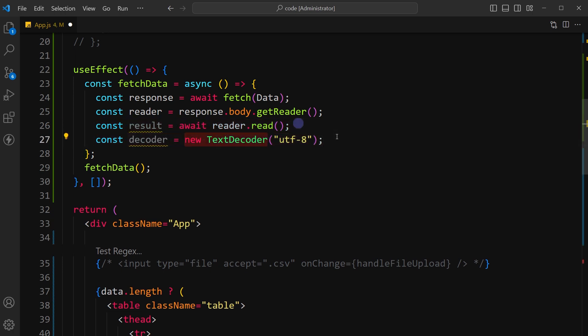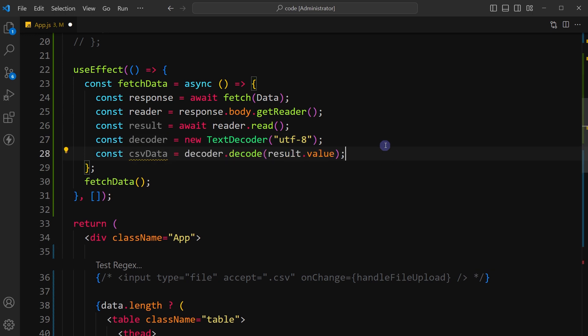Create a new TextDecoder instance which is used to decode the fetched binary data into a string. Set the decoding to use the UTF-8 character set encoding.